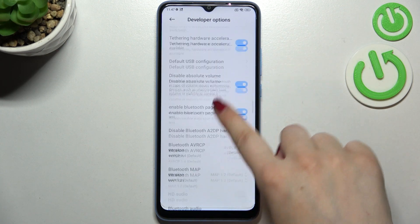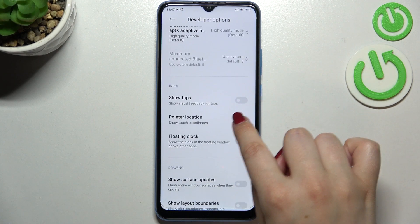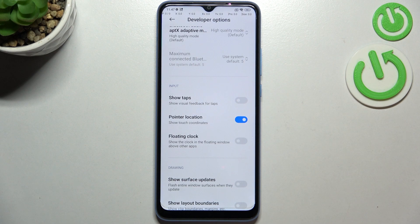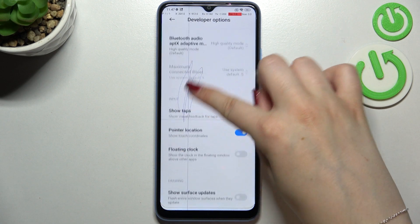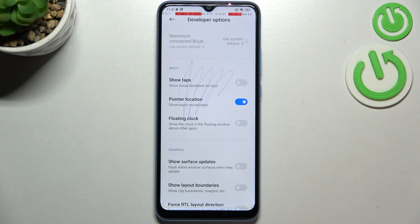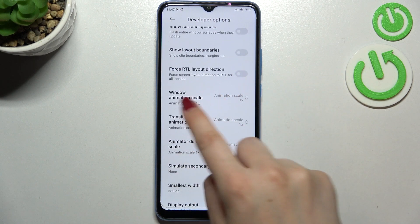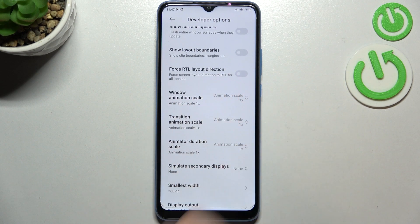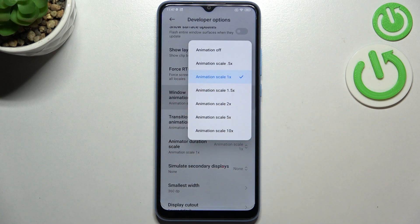In order to turn on an option, all you have to do is simply tap on the switcher. Let me pick Pointer Location — as you can see I've just tapped on the switcher and it will be immediately activated and applied. You can turn it off the same way. If you've got options without a switcher, like Window Animation Scale, just tap on it to open a pop-up view with more advanced options.